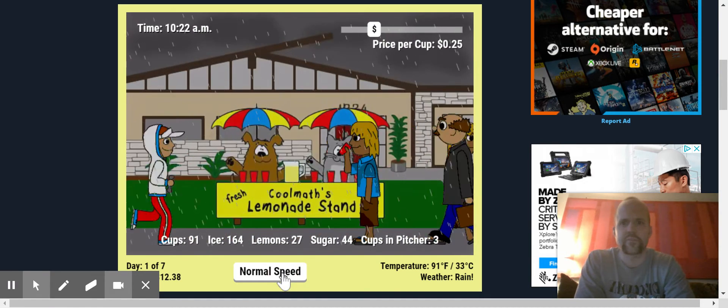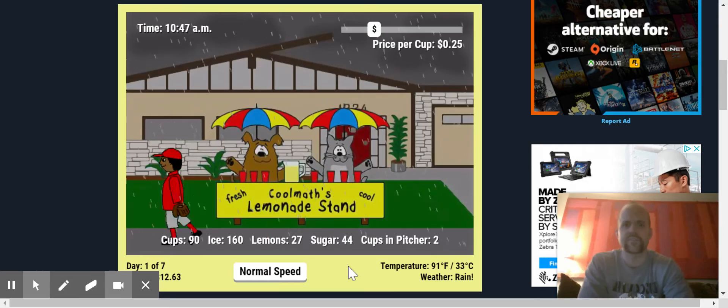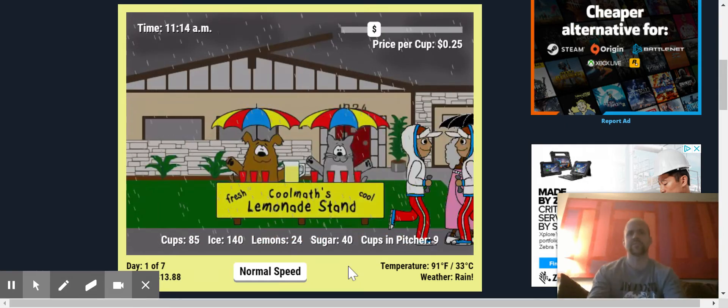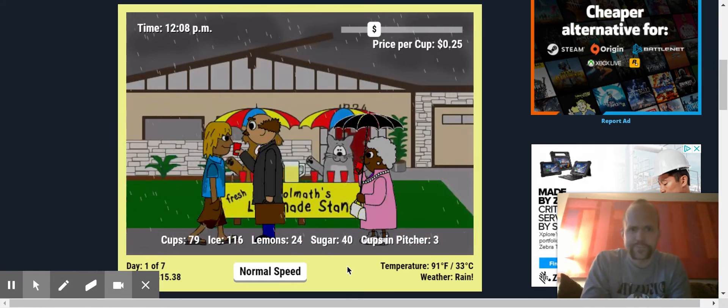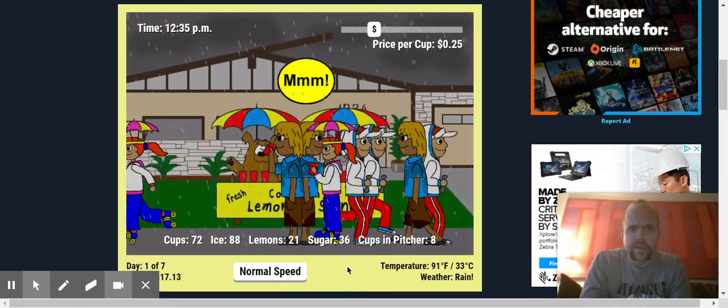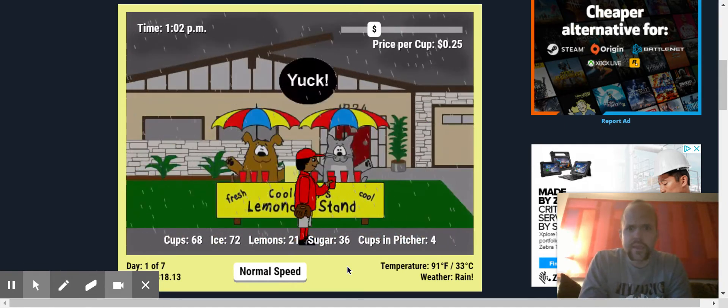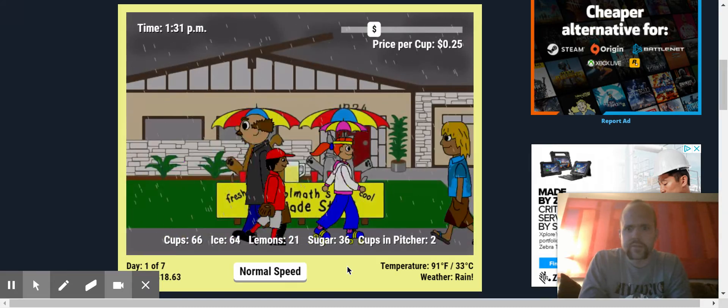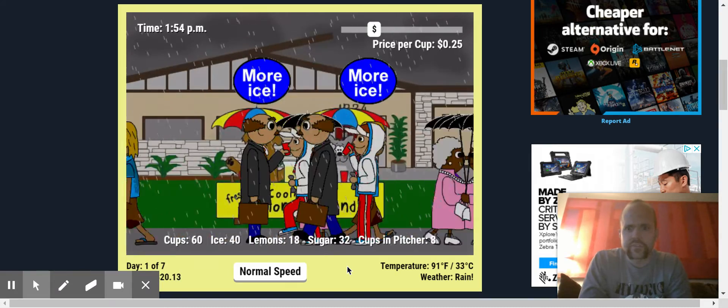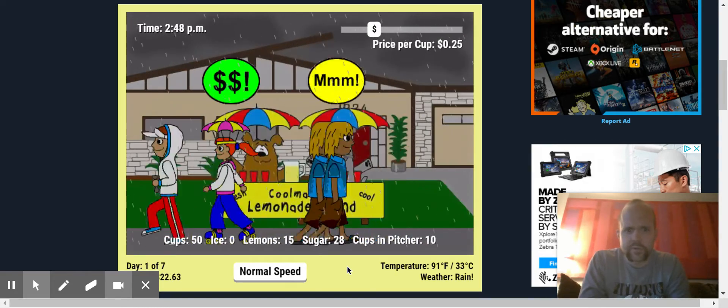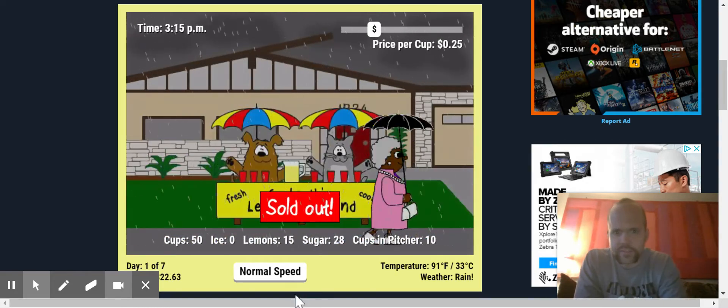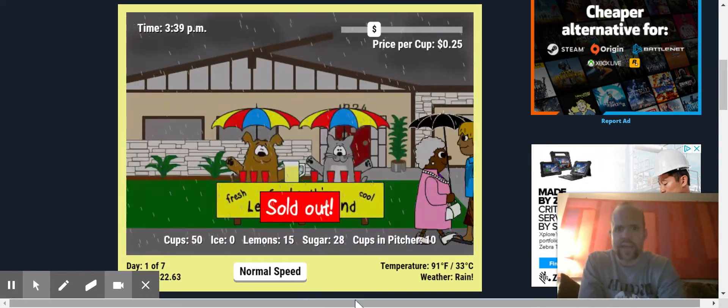Let's fast forward this. Let's get through this day. Please weather clear up, weather clear up. And are we making money? We've sold 60. Oh, we're running low on cups. What are we? Oh, sold out.